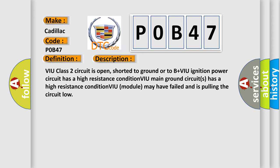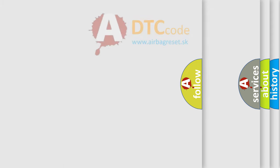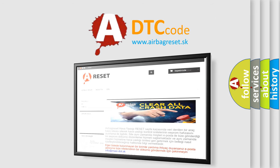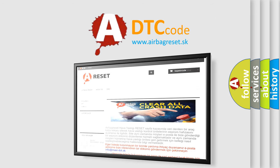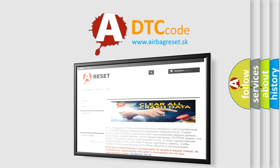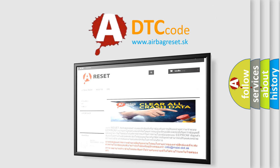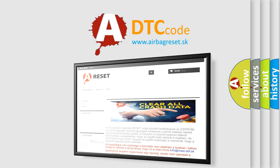The airbag reset website aims to provide information in 52 languages. Thank you for your attention and stay tuned for the next video.